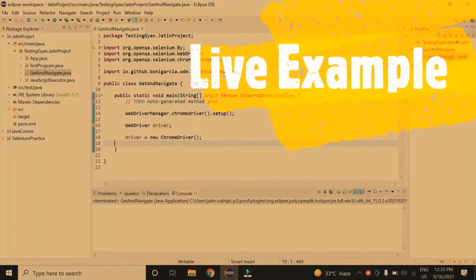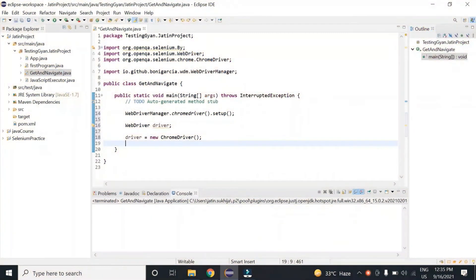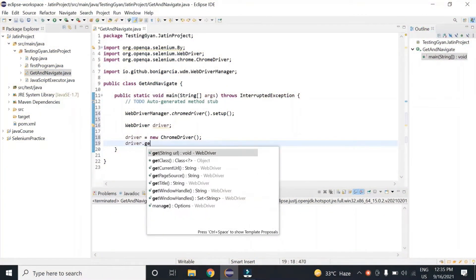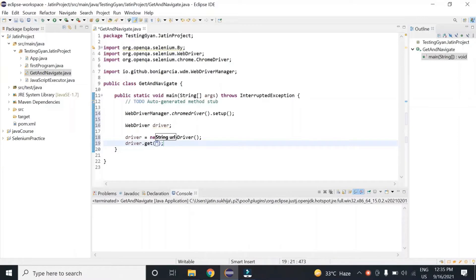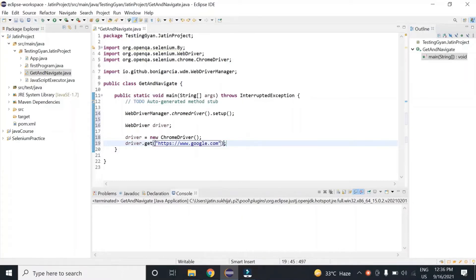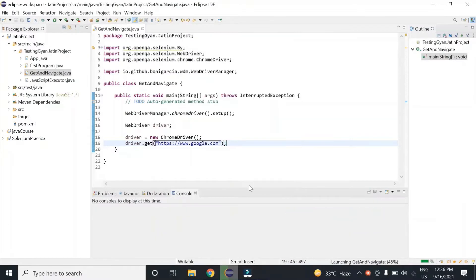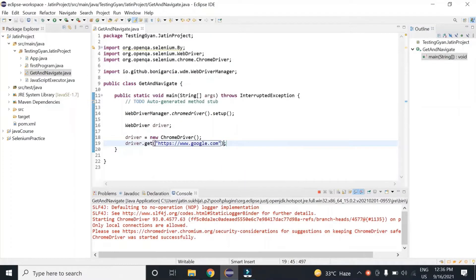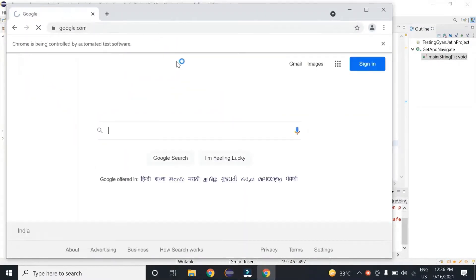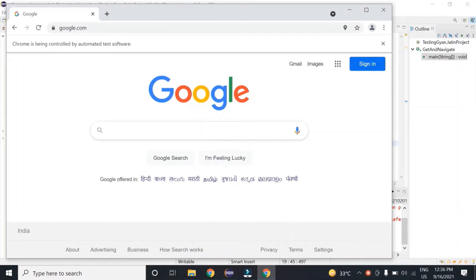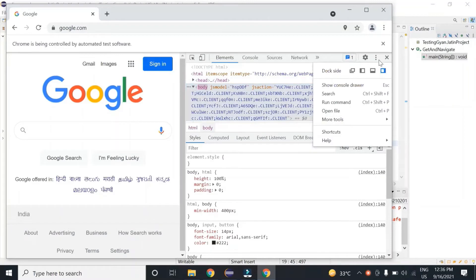Let's see a live example now. Let me show you driver.get first — let's open google.com. Let me run this. Let me get the XPath for this.